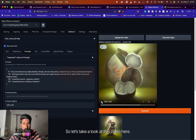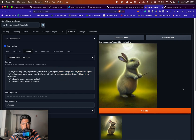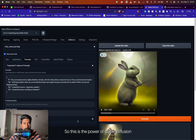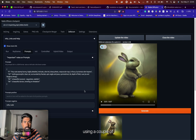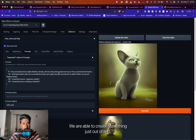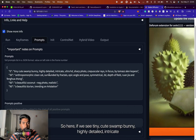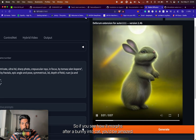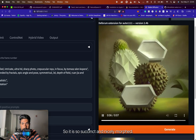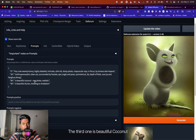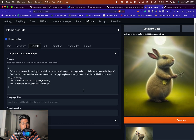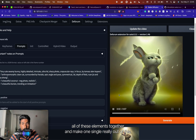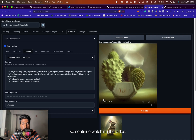Hey guys, so let's take a look at this video here. This is the part of Stable Diffusion — using a couple of extensions called Deforum, we are able to create something just out of text. If we see 'tiny cute swamp bunny, highly detailed, intricate, ultra HD' and 'anthropomorphic clean cat fractals,' you'll see how it morphs from a bunny into a cat. The third prompt is 'beautiful coconut' and the fourth is 'beautiful durian.' It does a pretty good job of morphing all of these elements together into one single video. So continue watching.